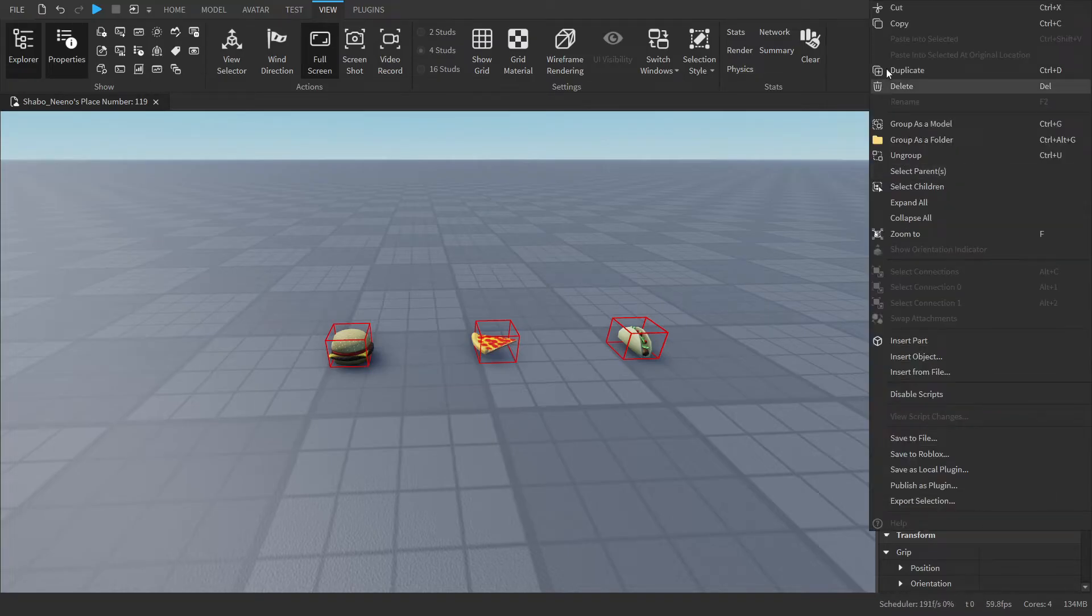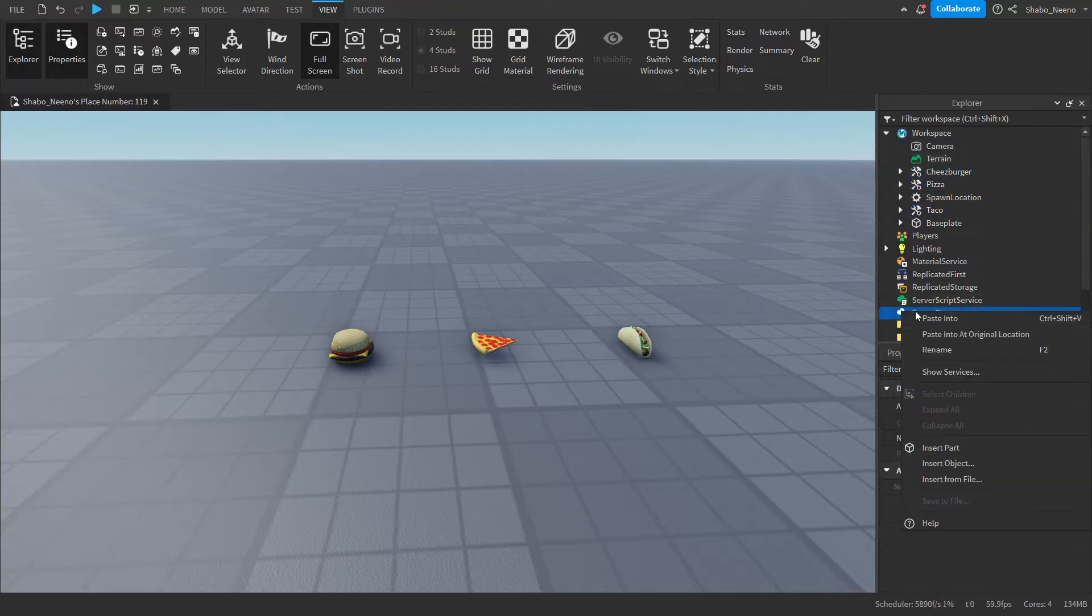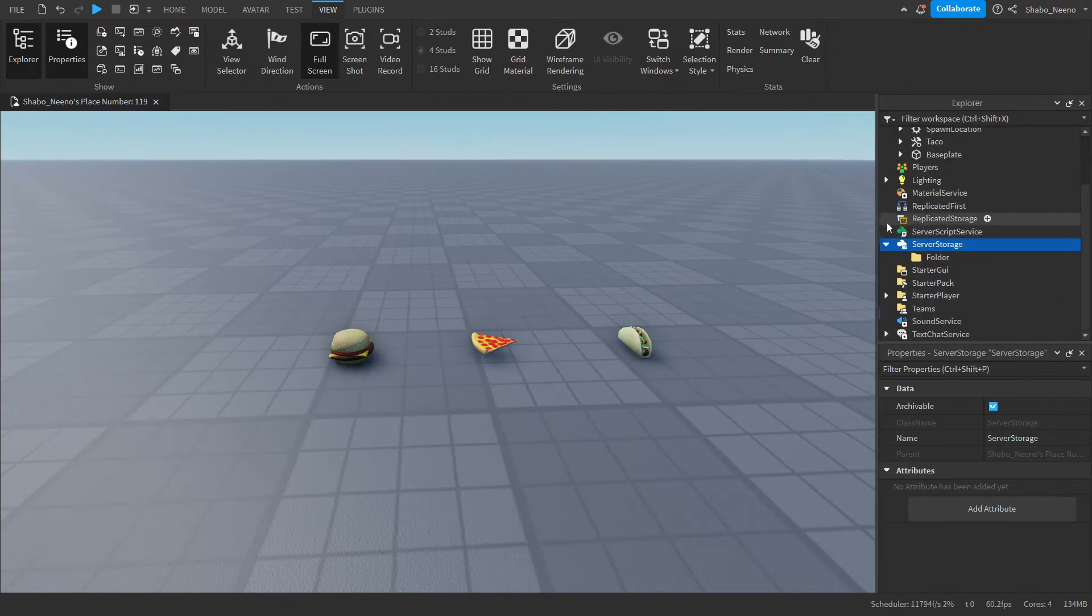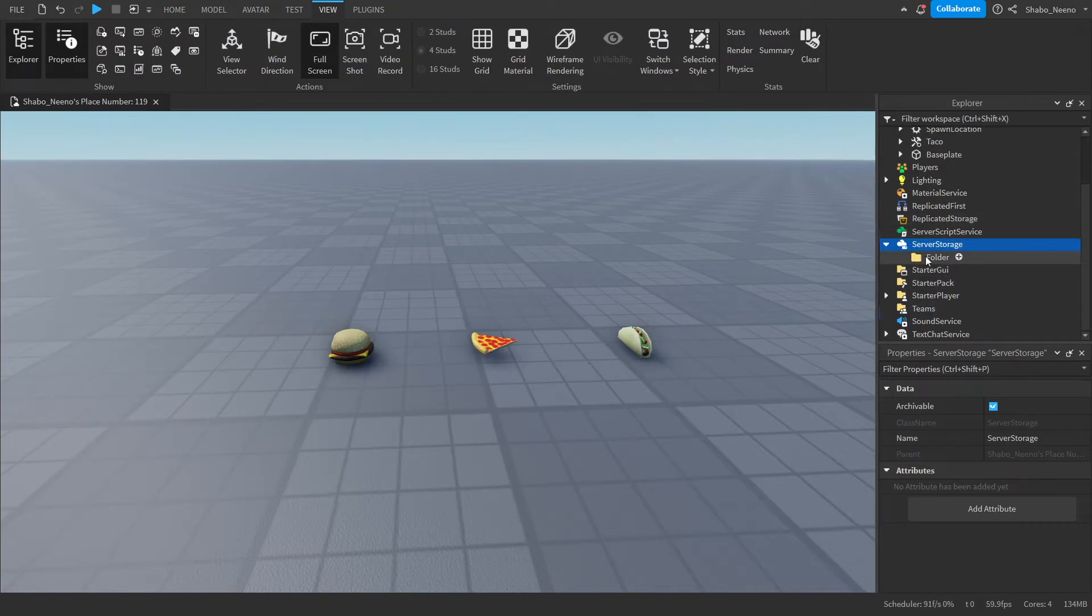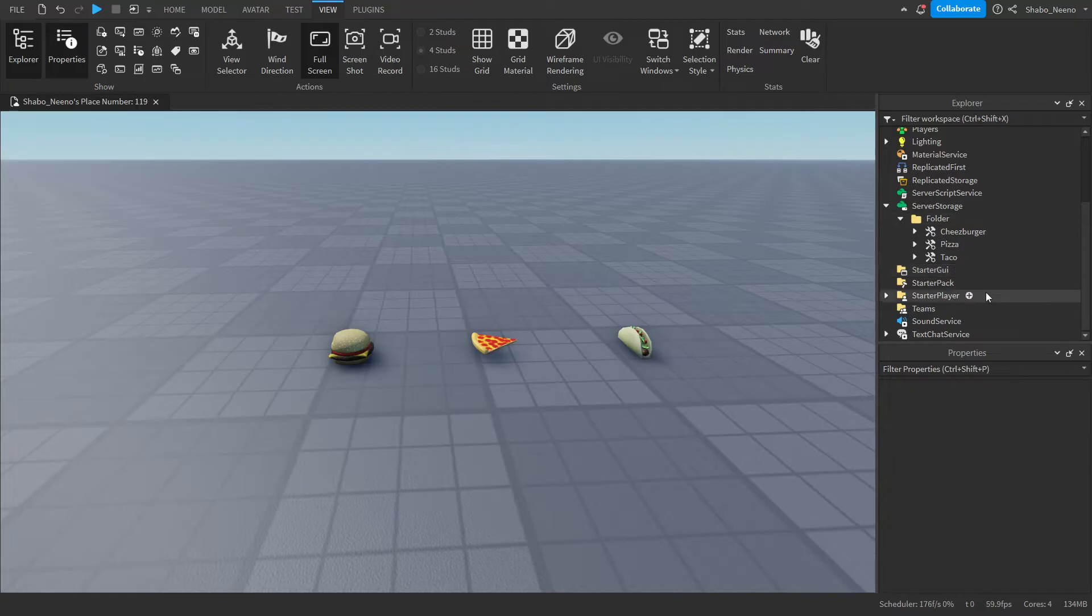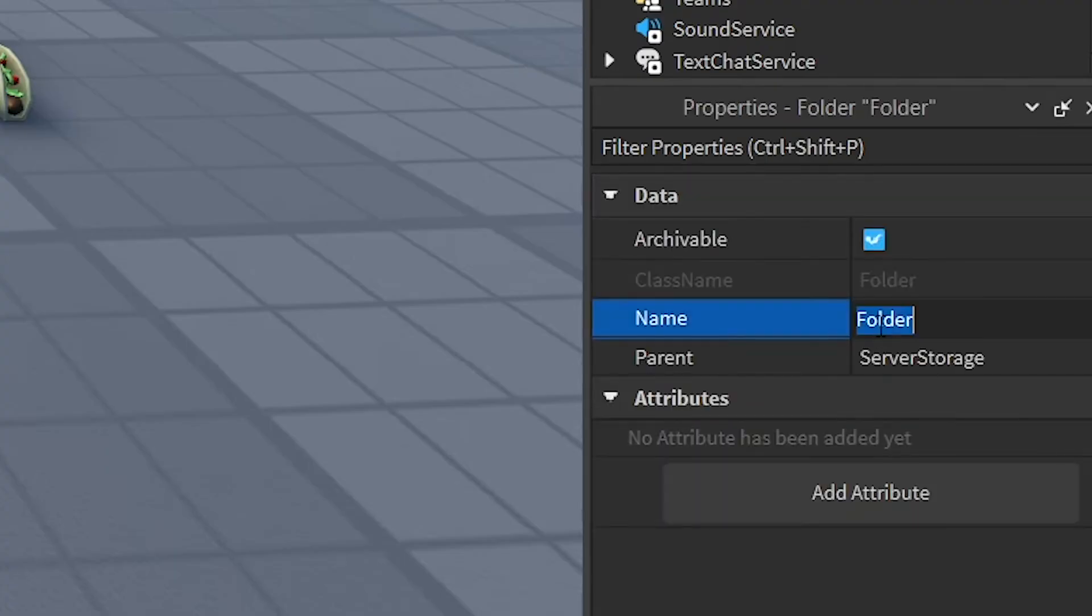Now you're going to want to copy them. So we can right click them and press Copy or press Control-C. Now we can go to Server Storage, right click it, Insert Object, and then put in a folder. Now we're going to right click the folder and then put Paste Into. Now we have duplicated our items and now they're in here. These are the items we're going to be loading for when the player joins back. We can rename the folder to Items.